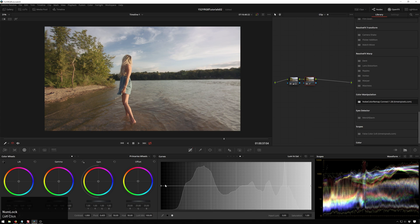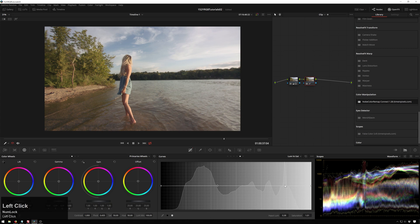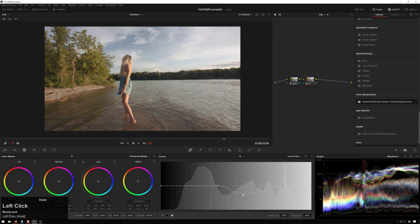And then luminance versus saturation. You can see this one was always a hard one to gauge. If you want to add some more saturation to our high midtones, so that'll probably be our lady here again. Bring that up. Bring it down. Works great.